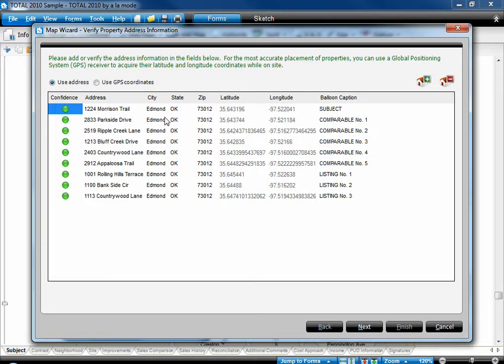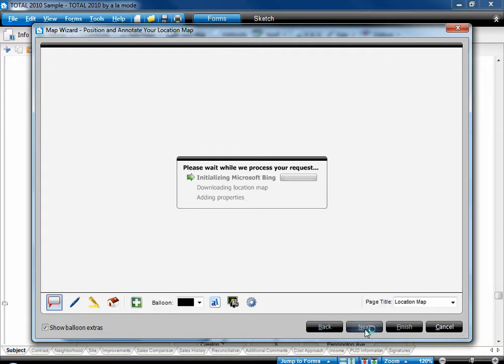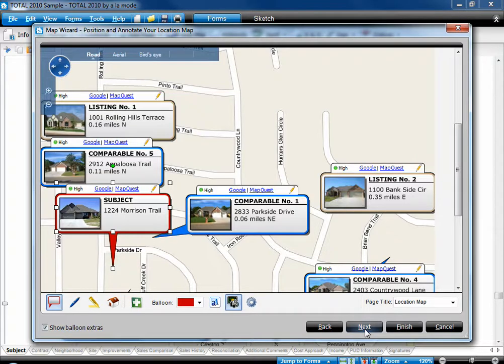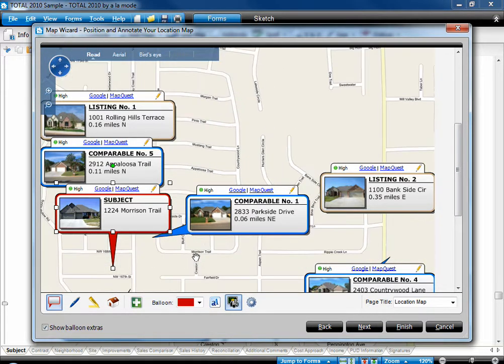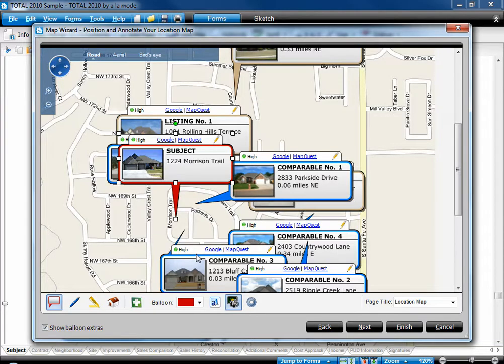When the map wizard loads, verify your address and use GPS coordinates if you have them, then click Next. Zoom in and out with your mouse's scroll wheel, and reposition your balloons however you like.